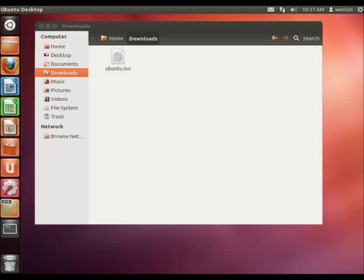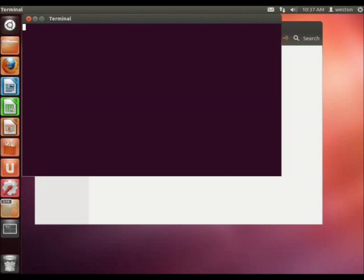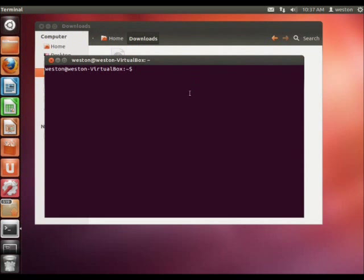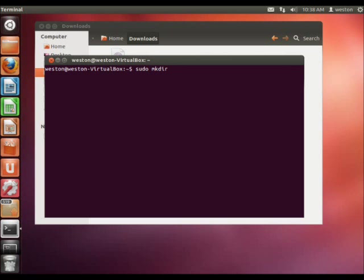First things first, we're going to open up the terminal. And we're going to use the command sudo mkdir, and we're going to make a directory inside the /media folder. Now, I'm going to call my folder disk. This is the label that's going to appear as your image file is mounted.